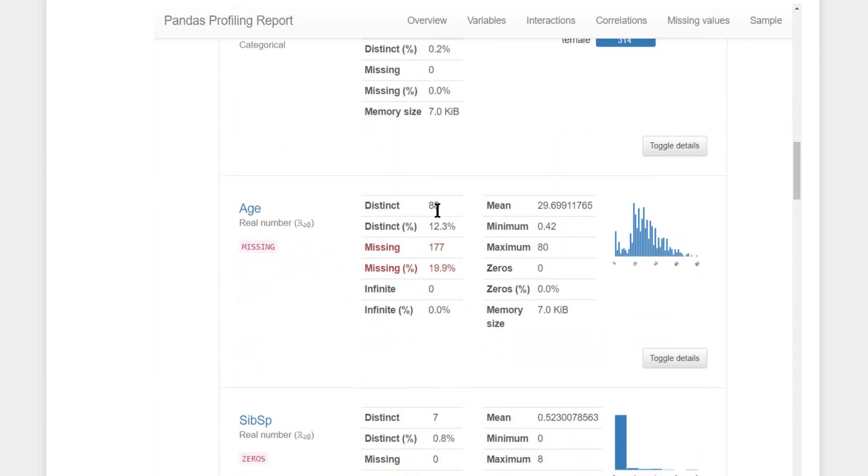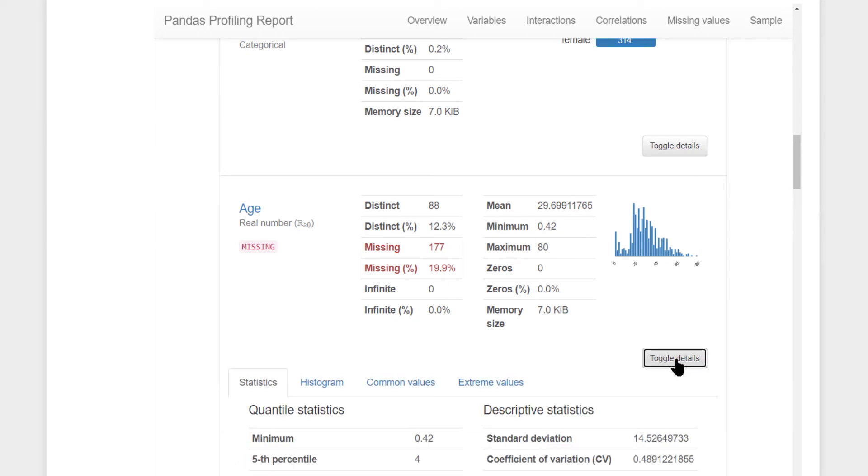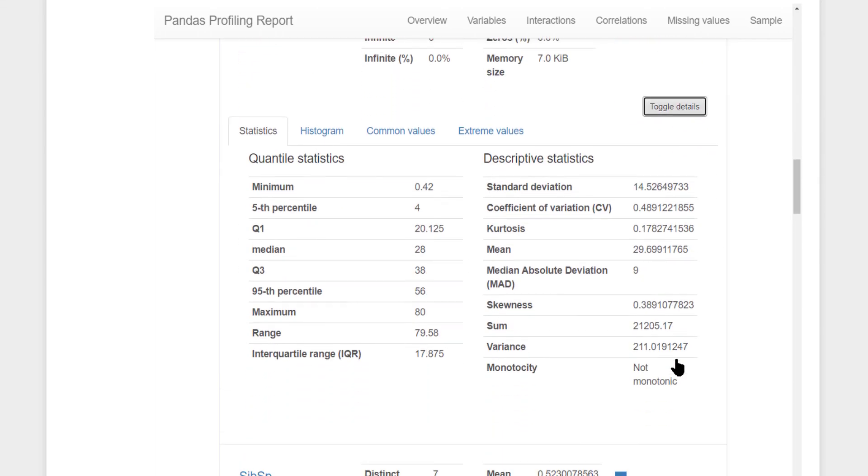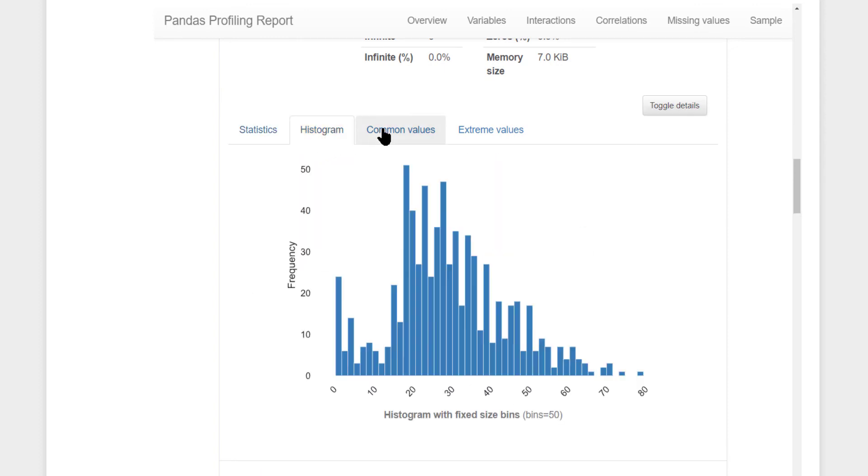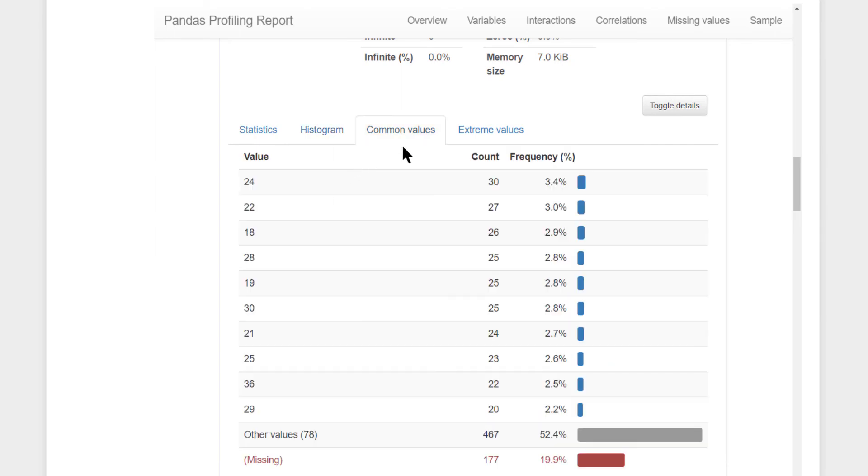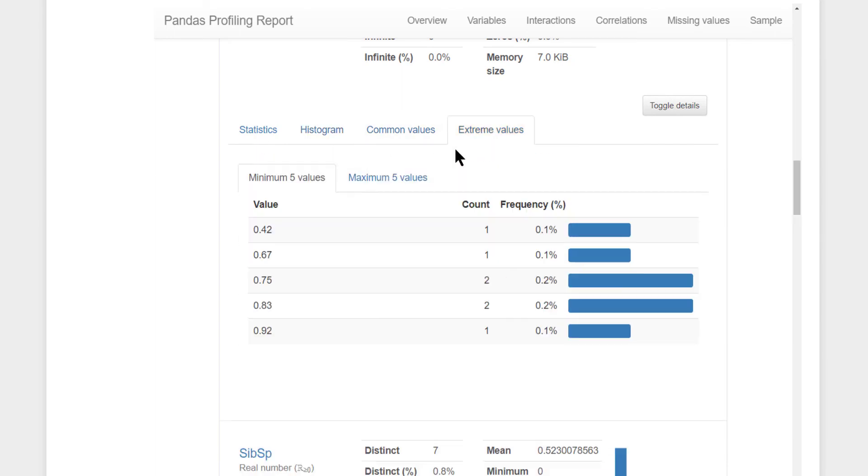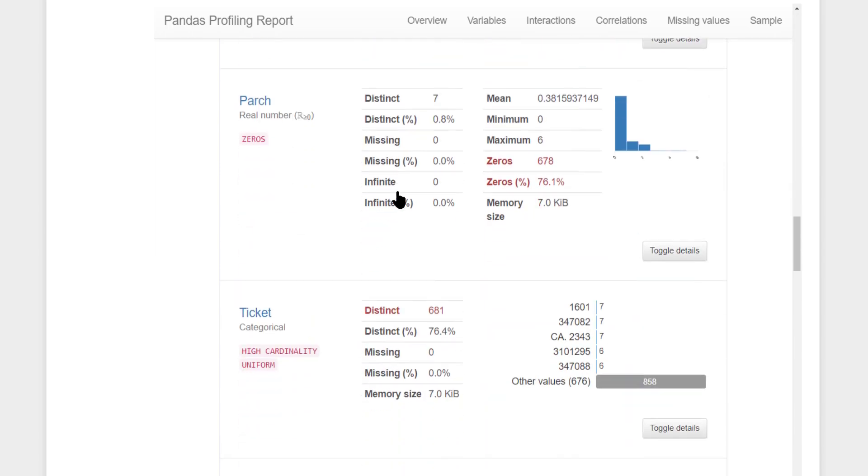So here for age, it tells the number of distinct values, percentage distinct, missing values, missing percentage, infinite, infinite percentage and so on. All this information, if you click on toggle details, this gives you even further breakdown of your statistical summaries. You can also see the histogram, common values, extreme values as well. Such information is present for all the columns.